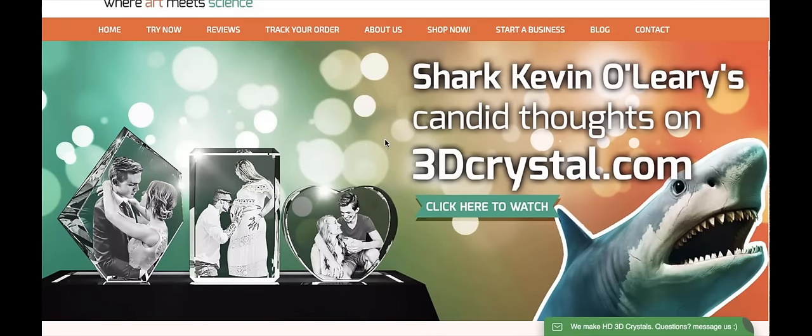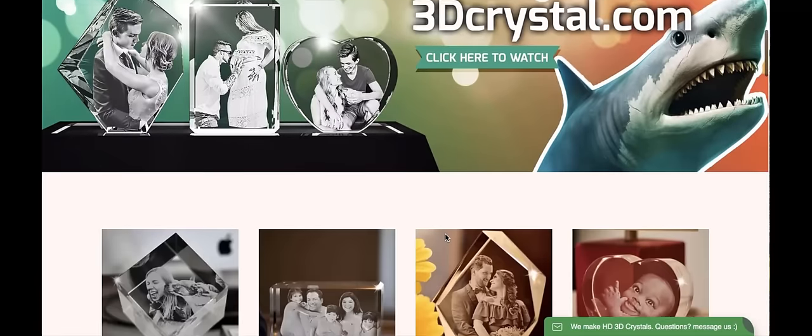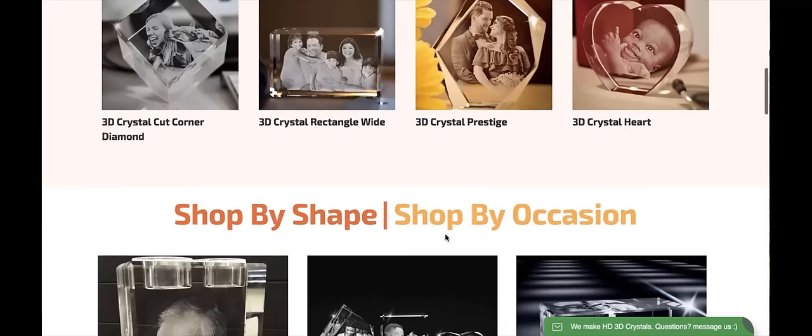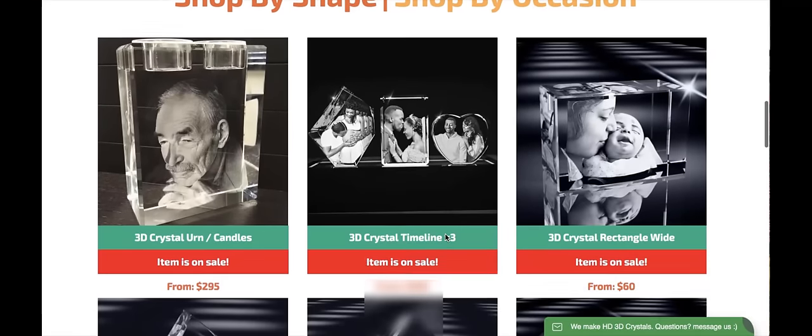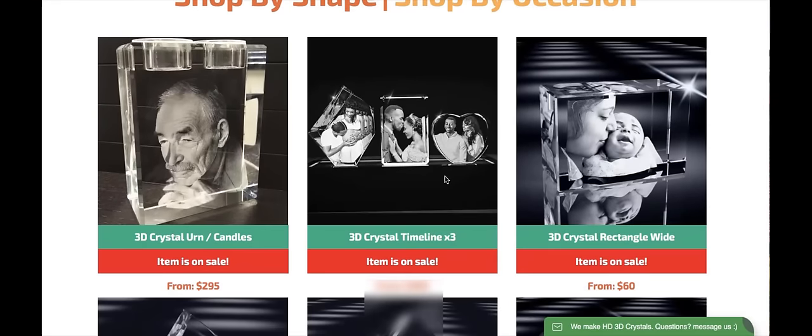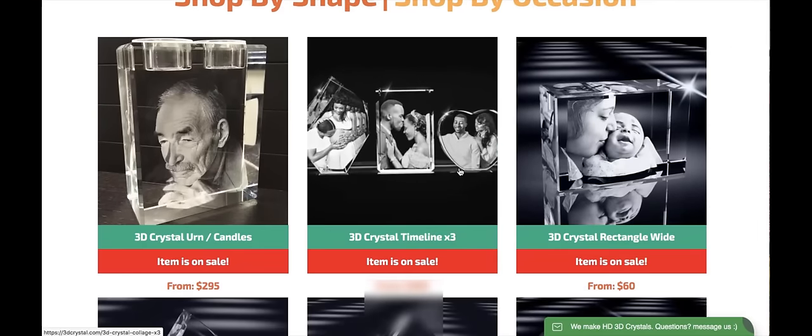It is a combination of three crystals containing precious moments in one's life, displayed beautifully on a light base. To select the option for the timeline, we can simply scroll down and find it here. Let's click on it.